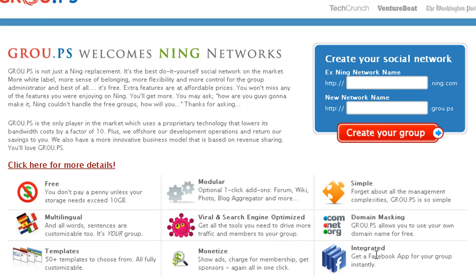It shows a lot of their features. They have integrated Facebook, so Ning didn't really have too much of an integrated Facebook thing. You can sign in with Facebook and stuff like that. They got some cool templates, which is really nice. Ning has some cool templates too, I can't lie, but they got some nice templates here too.